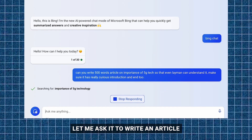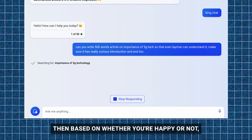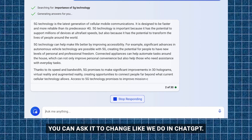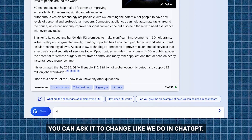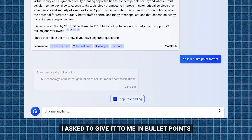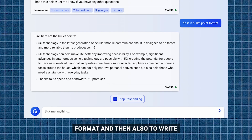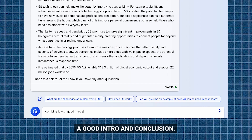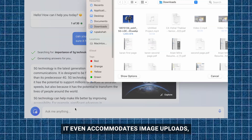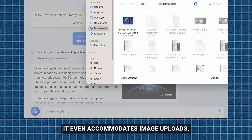I asked it to write an article explaining 5G tech. Then, based on whether you're happy or not, you can ask it to change things, just like we do in ChatGPT. I asked it to give it to me in bullet point format, and then also to write a good intro and conclusion. An added cherry on top — it even accommodates image uploads, adding dimensions to your interactions.